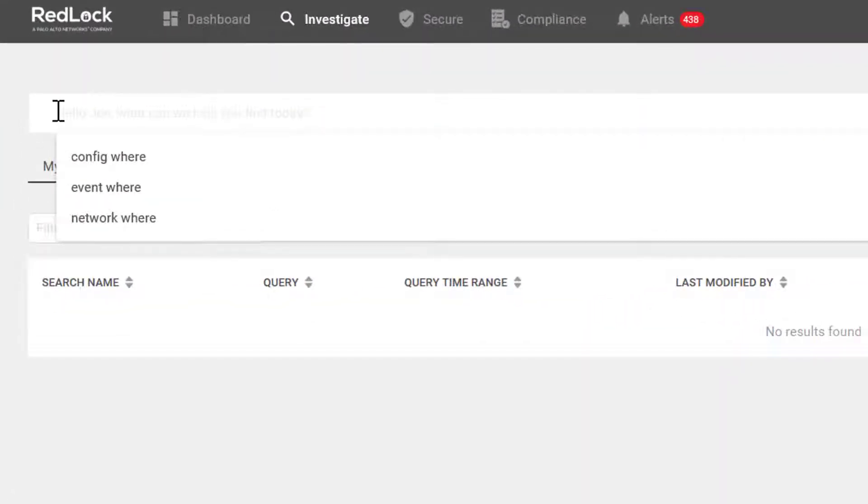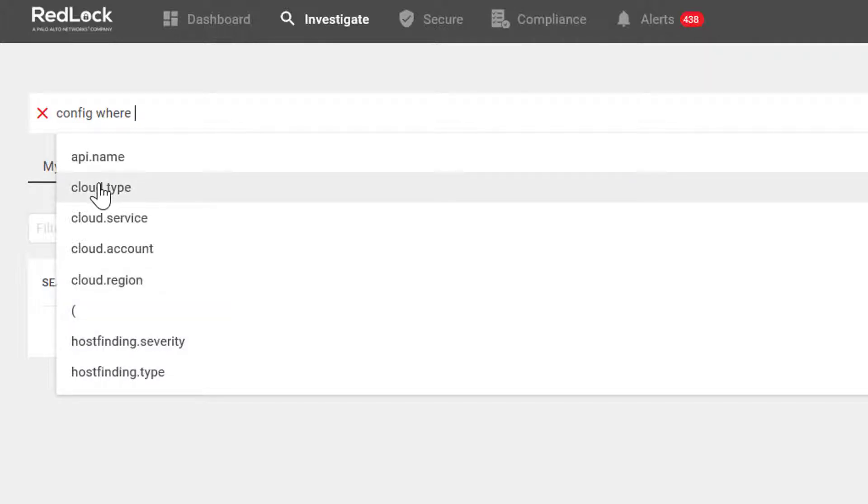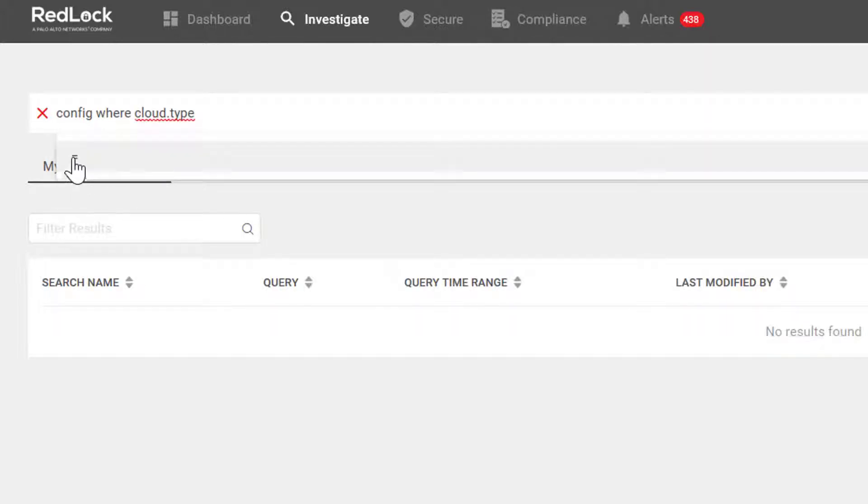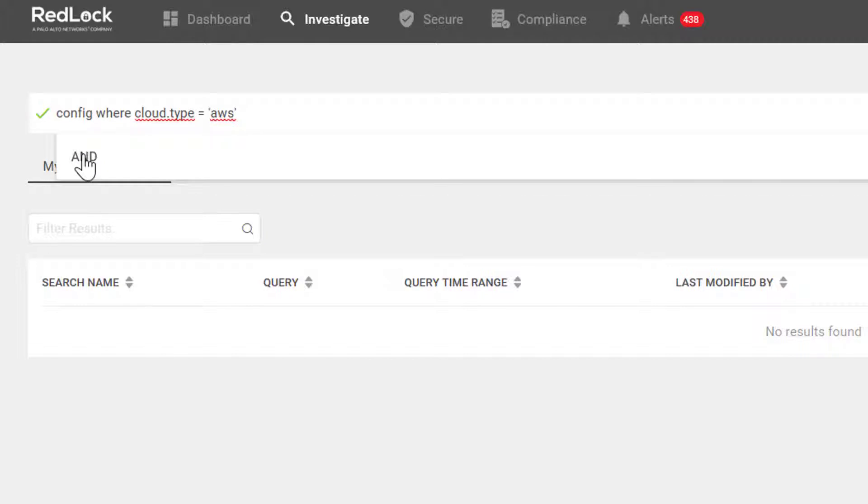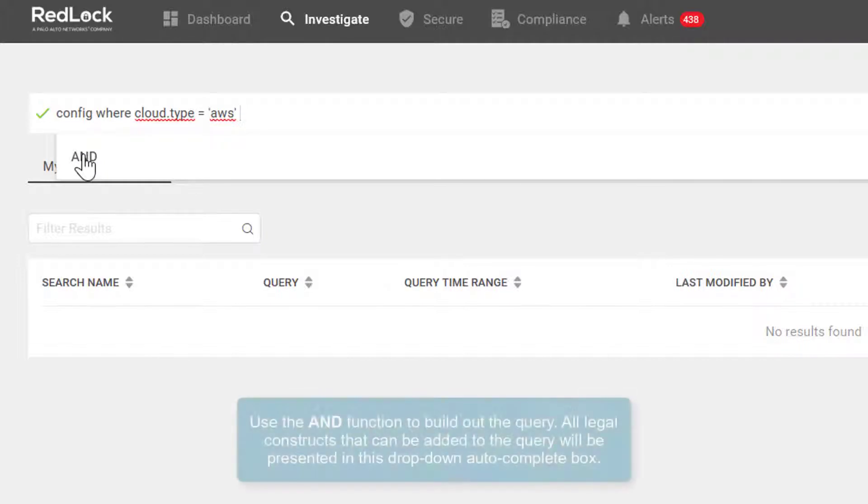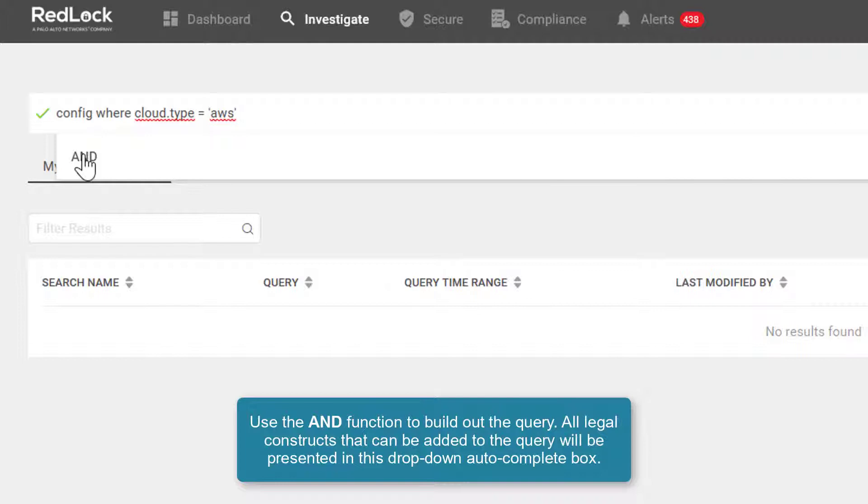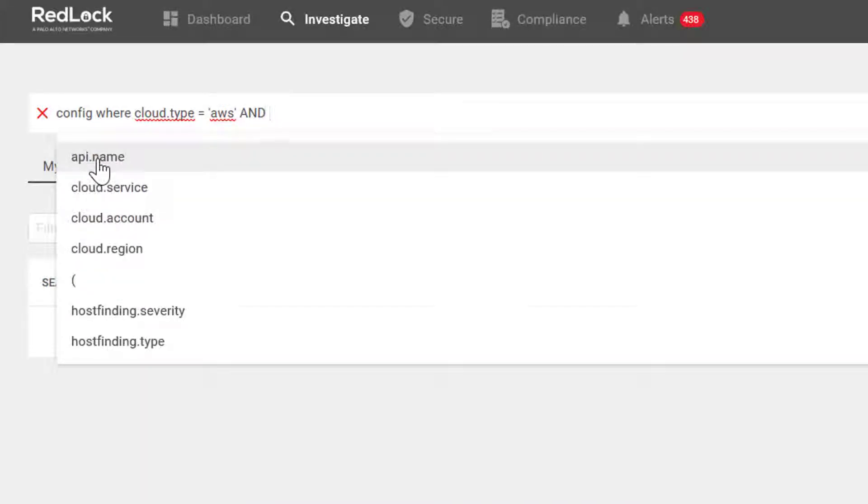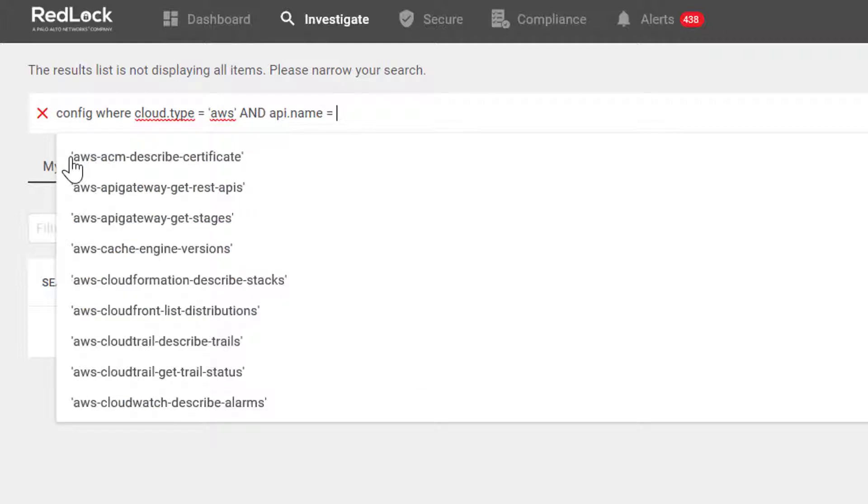Let's submit an entire query for configuration. We'll start with config where and select cloud type equals AWS. I can use the and function to build out my query using the drop down box and autocomplete functionality. All legal constructs that I can add to this query will be presented in the drop down box. We'll choose by API name.